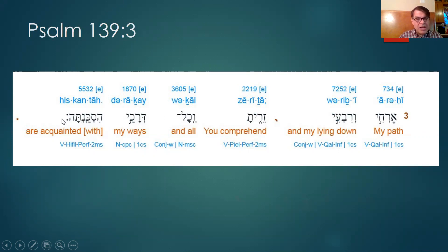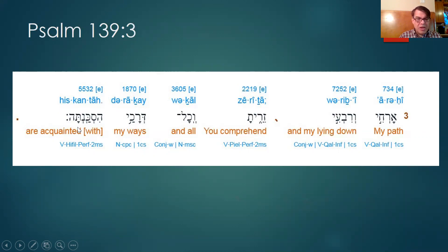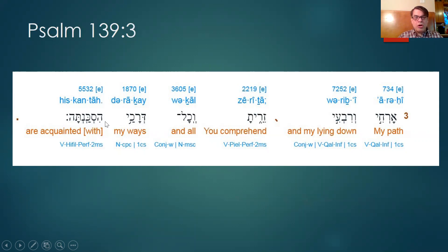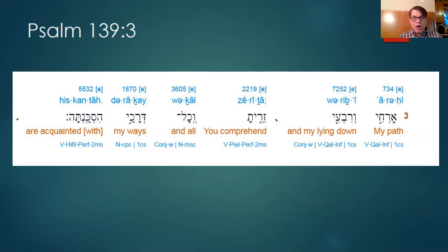You are acquainted — let's break it down. Ta: there's the 'you' — you are acquainted. The letters are samek, kaf, nun — sakan, to acquaint. The H here makes it hiphil, the H stem, which suggests it's causative. You cause to know, or you cause — whatever the root of sakan is — but it comes out basically being: you are acquainted with all, call means all, all my ways.